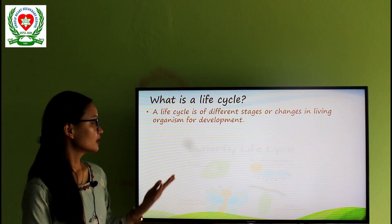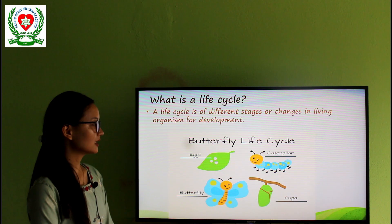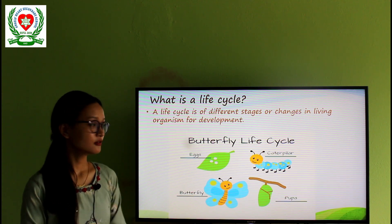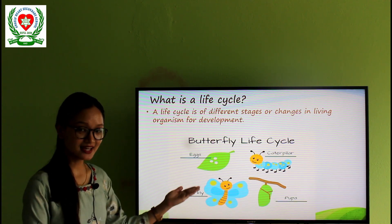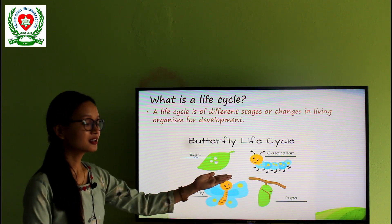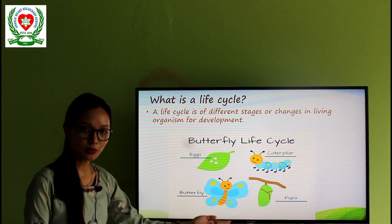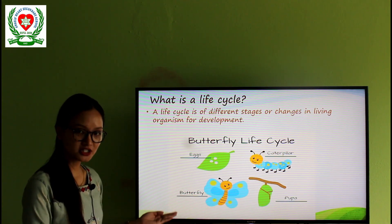So here is a picture of the life cycle of butterfly. First, we can see eggs. Second, caterpillar. Third, pupa. And fourth, adult butterfly.